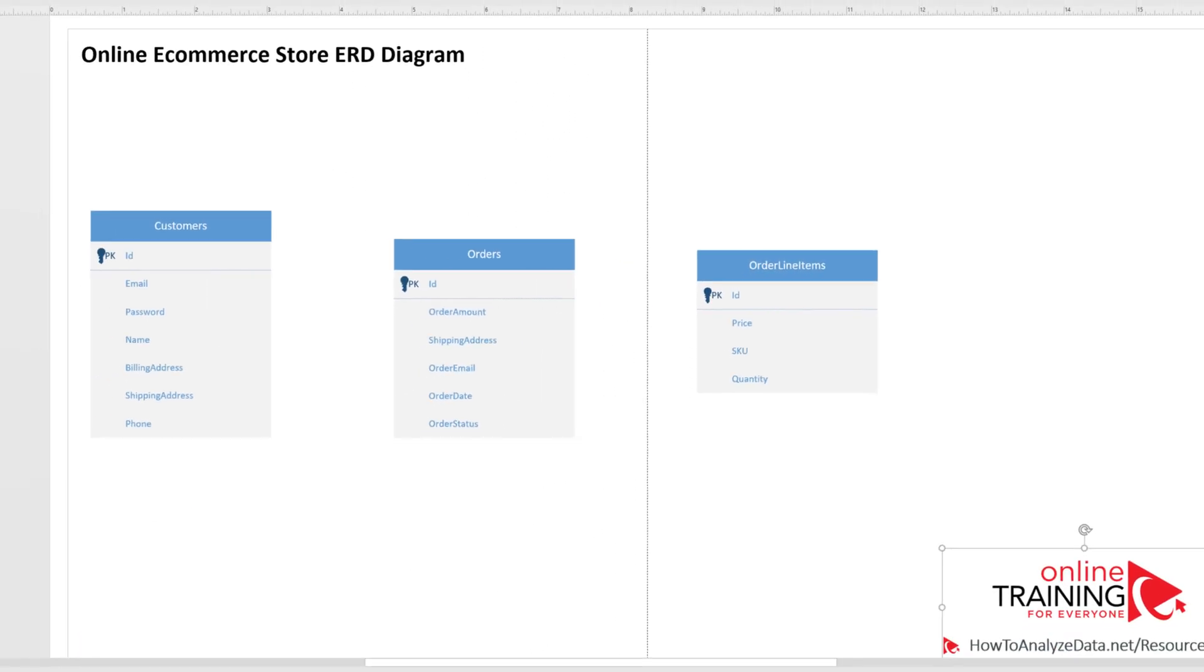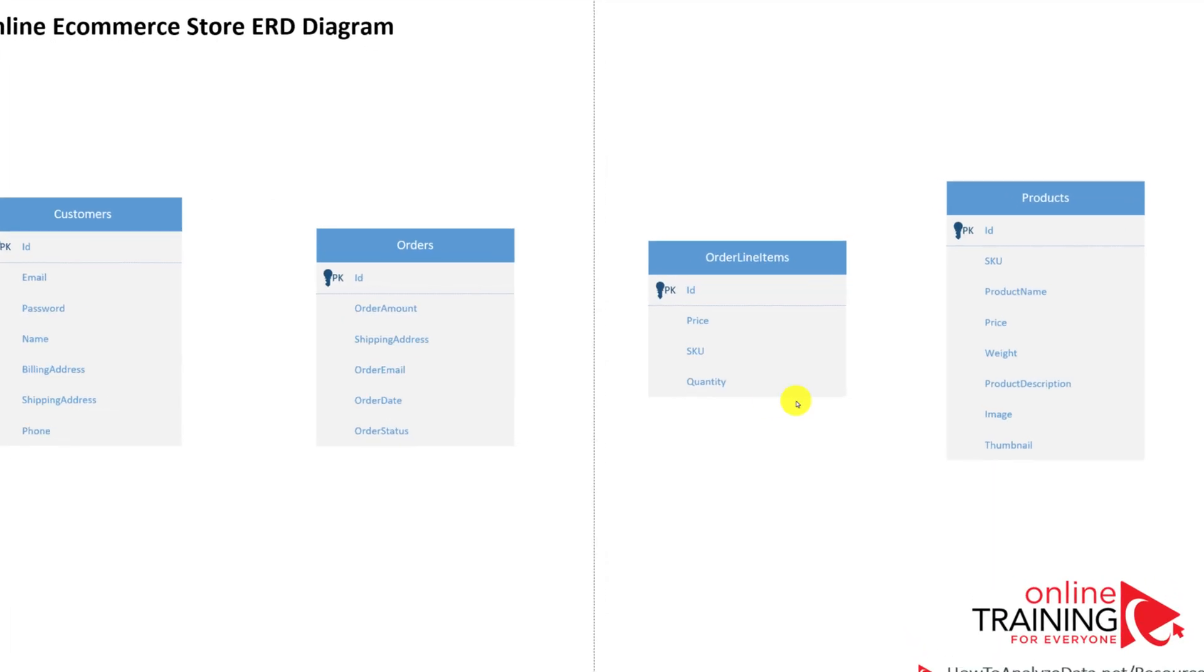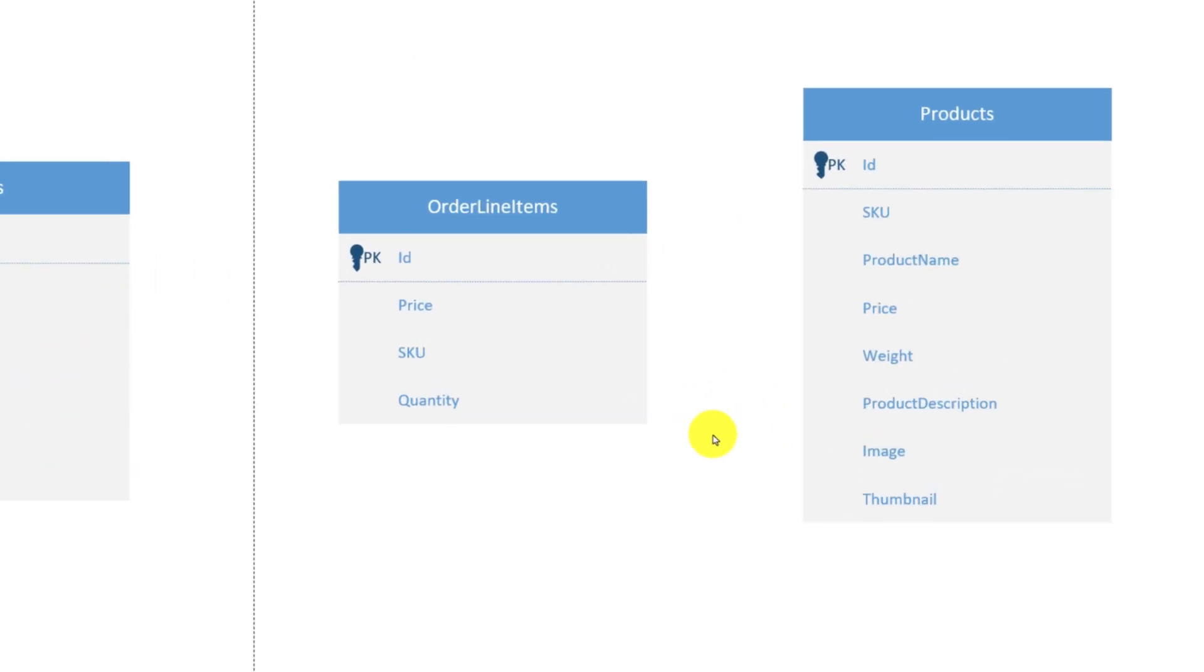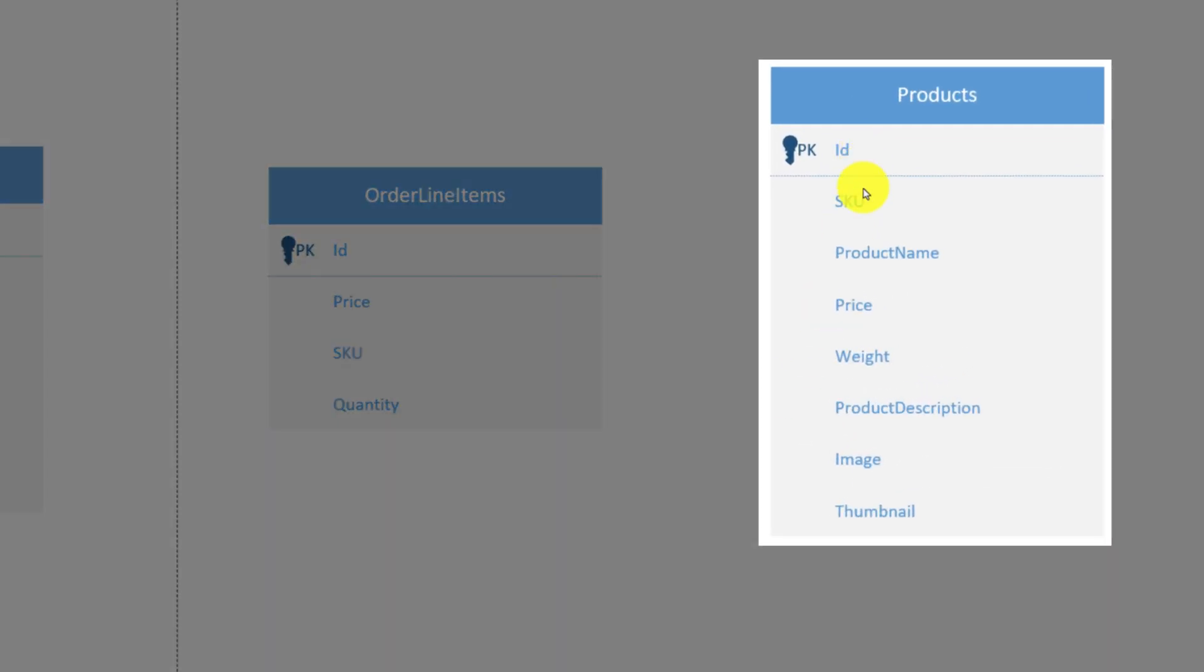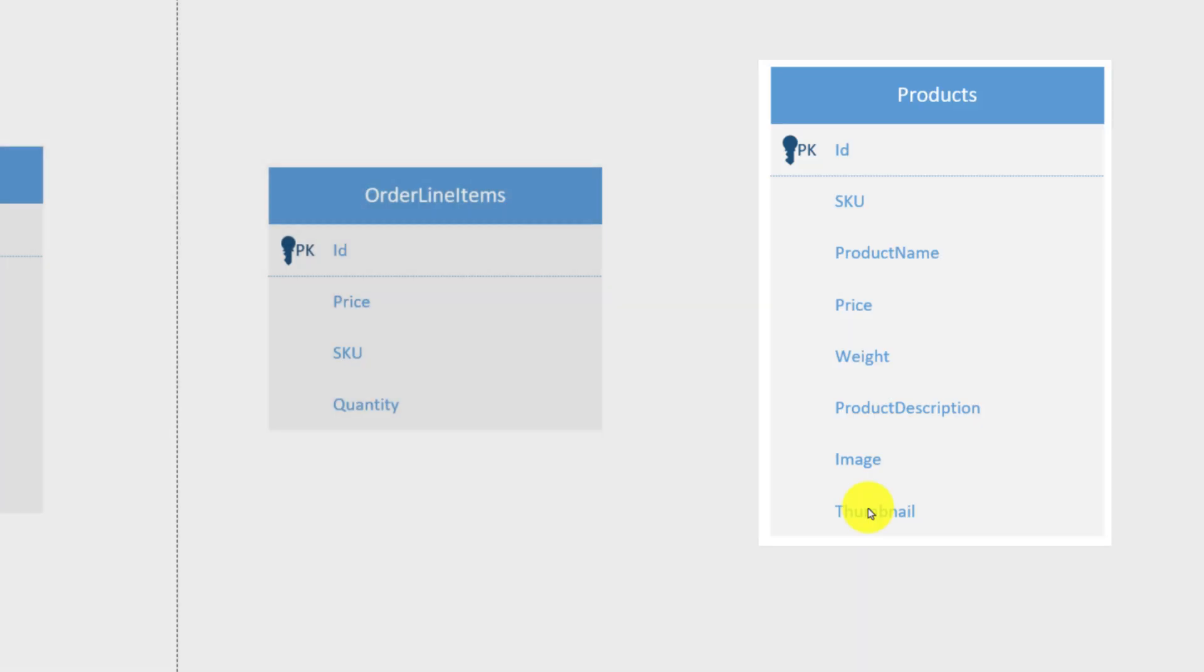Each order line item is linked to the product in our catalog. Let's introduce the product entity. Typically, a products entity will have unique ID, SKU, product name, price, weight, product description, image or link to the image, and thumbnail or link to the thumbnail.